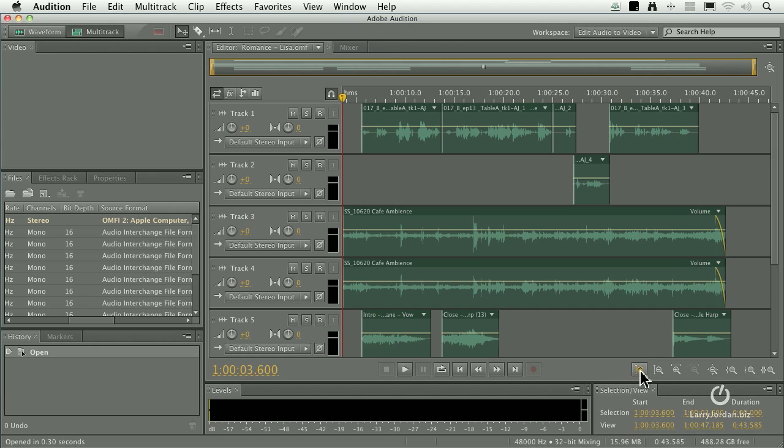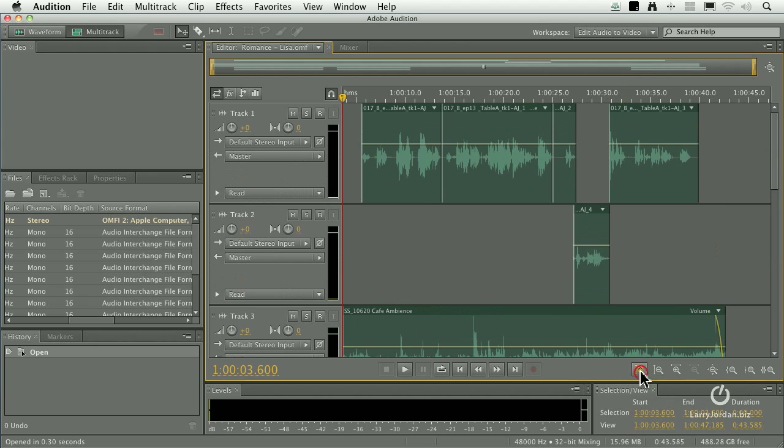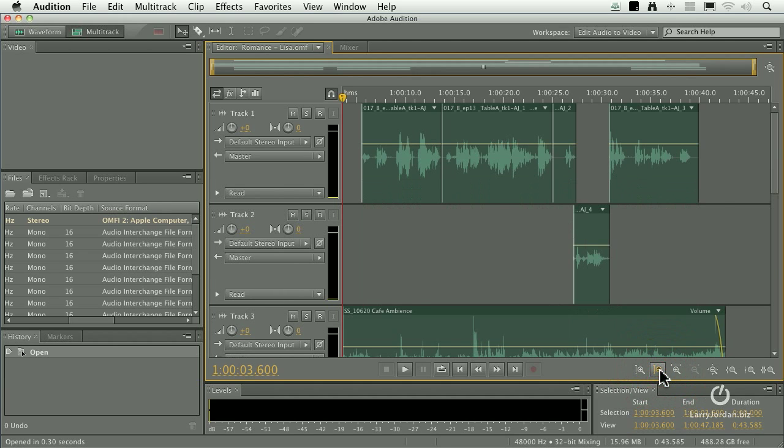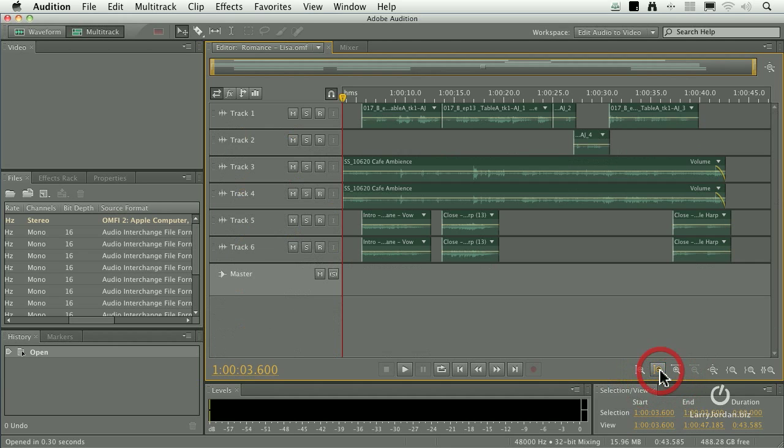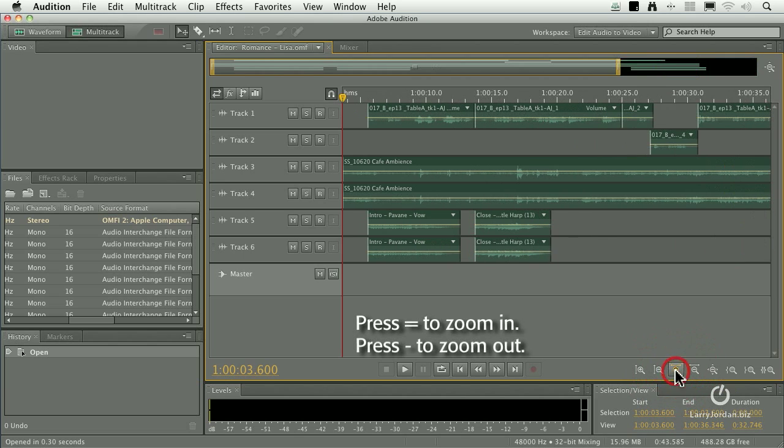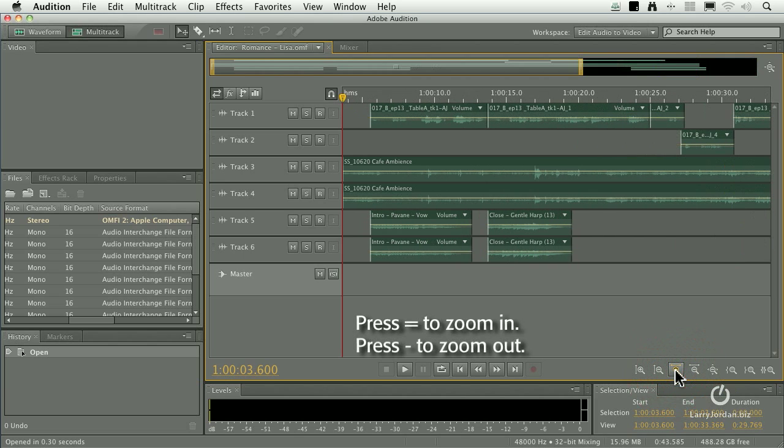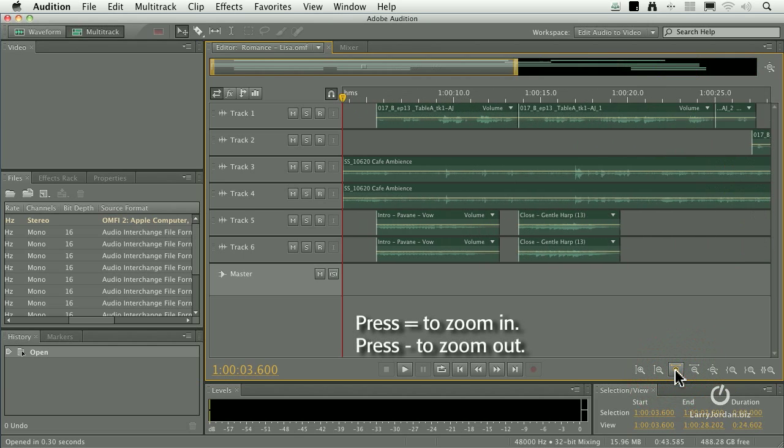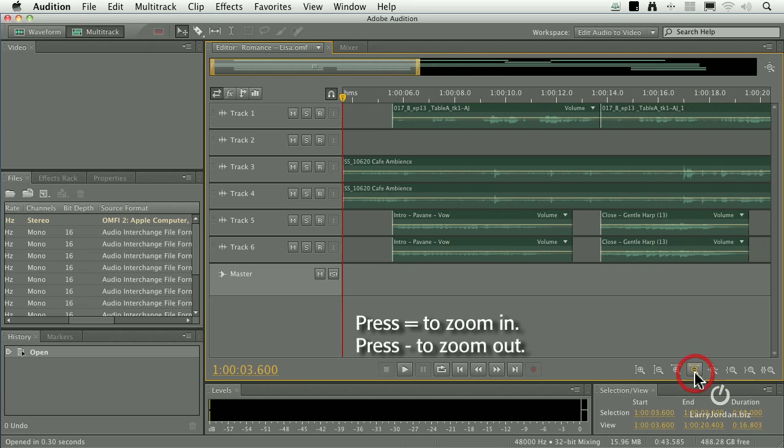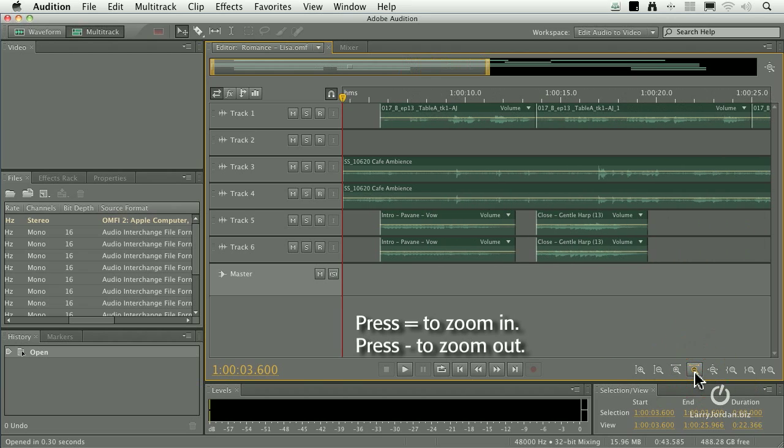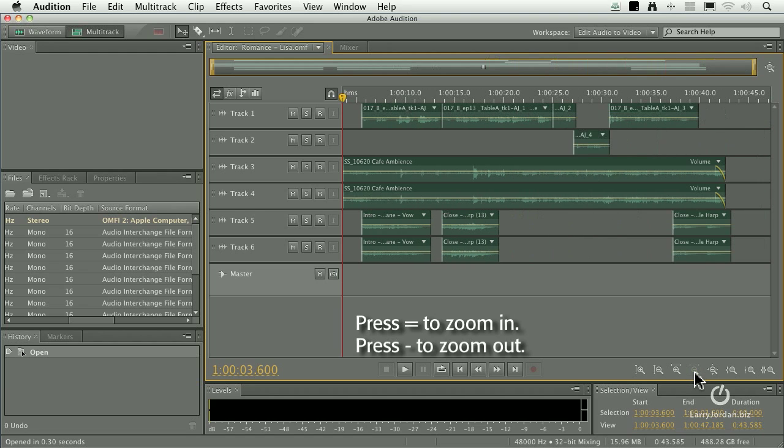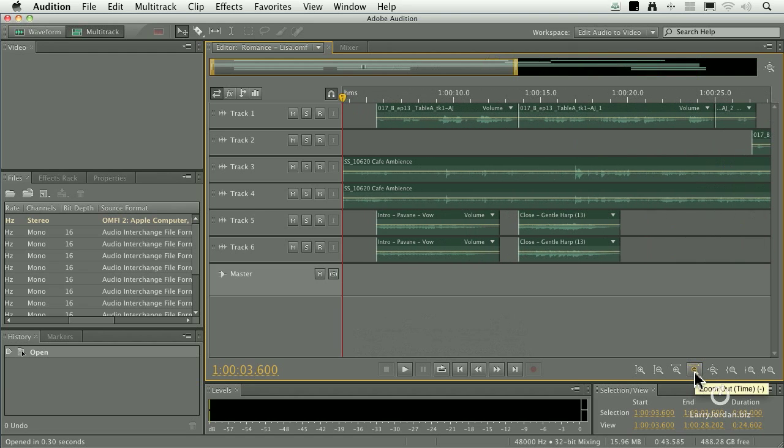To make my mix bigger, click the plus key and notice how the vertical height expands. Or to make it smaller, click the minus. If you want to zoom in, click the Zoom In button. Same thing as typing the equals sign. Equals zooms in. Or zoom out by clicking the Zoom Out button or type the minus sign and you'll zoom out.